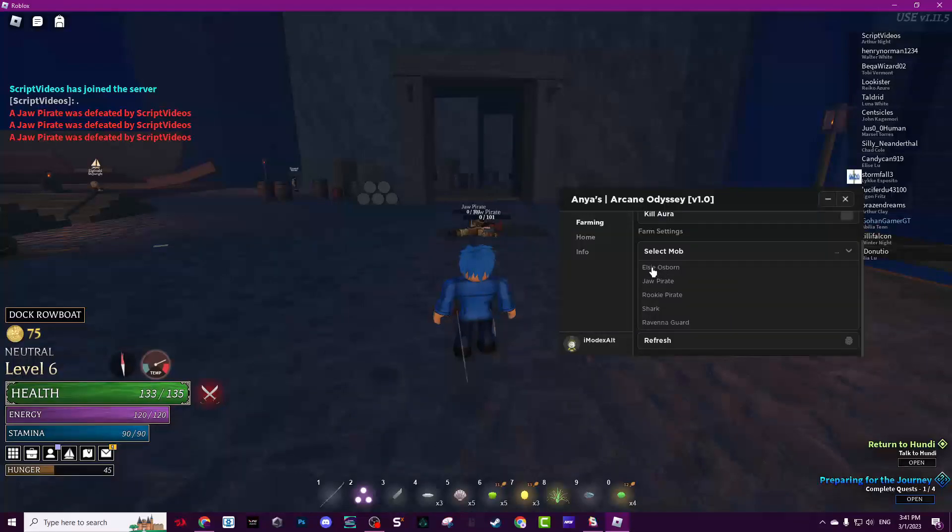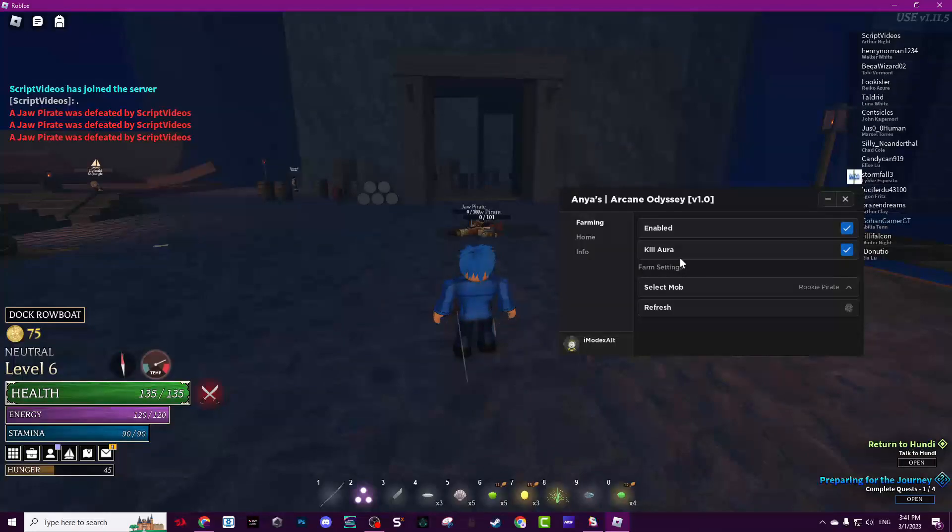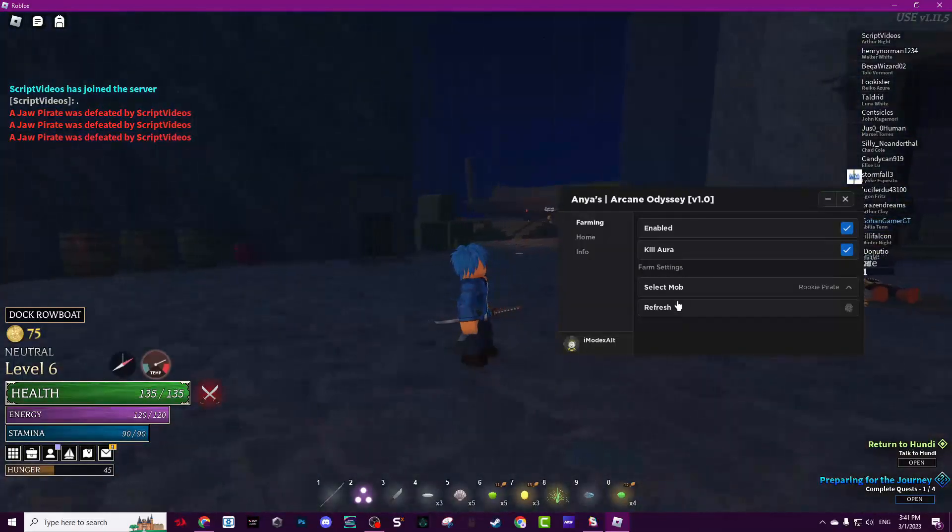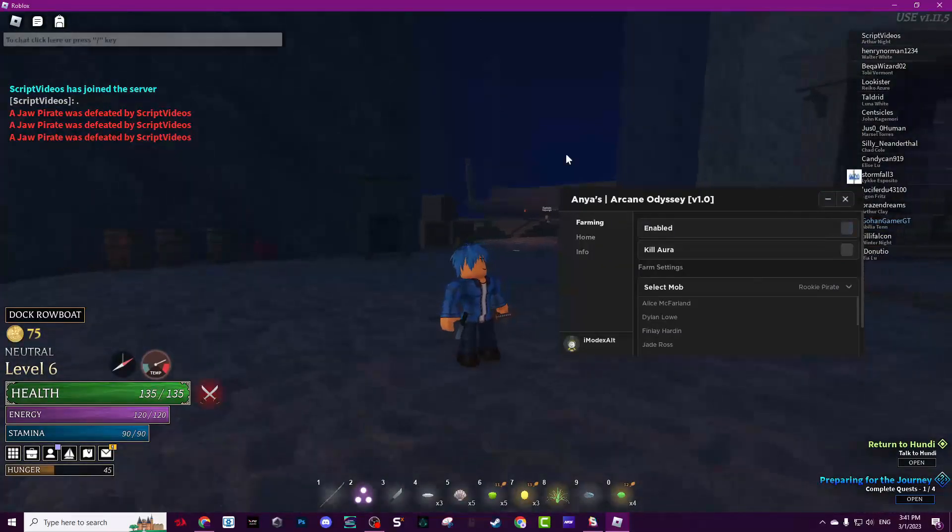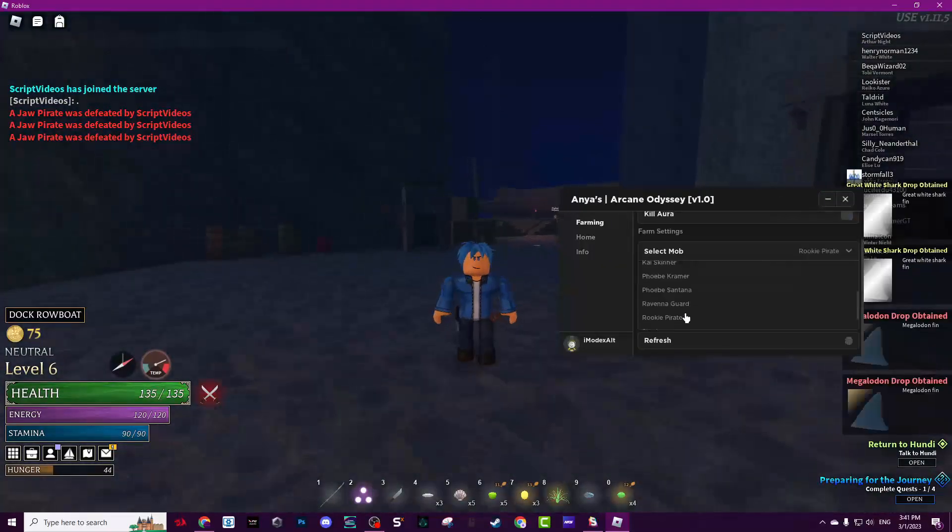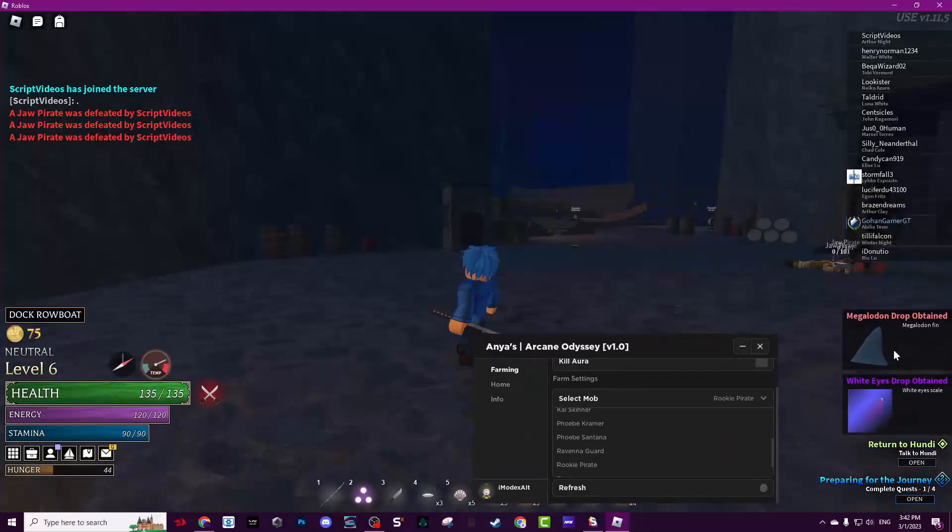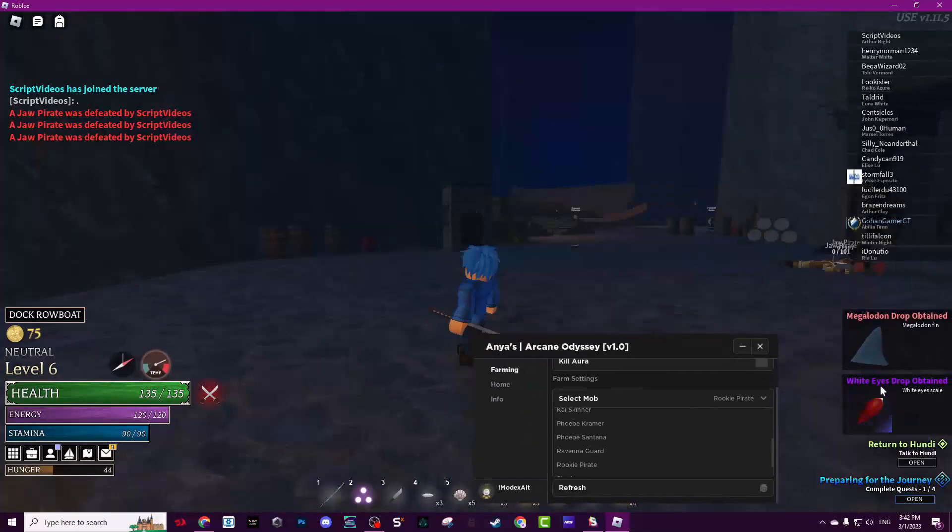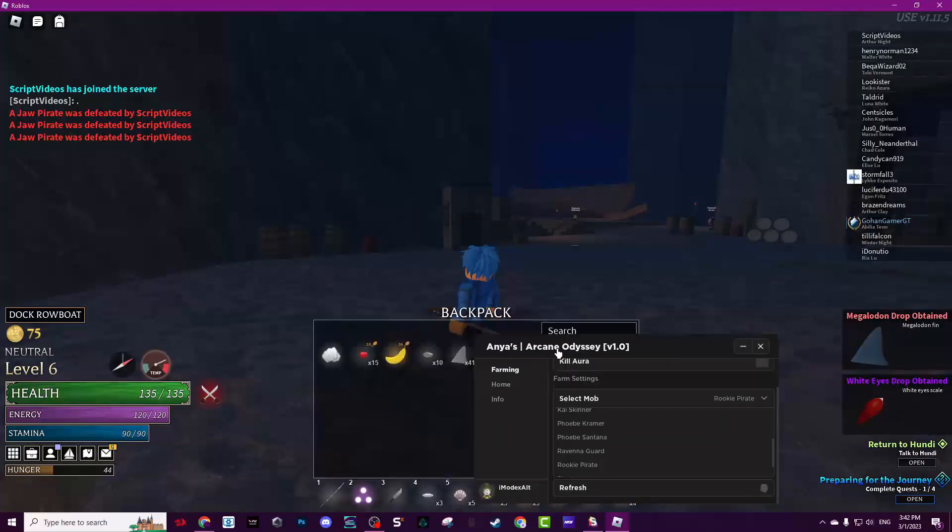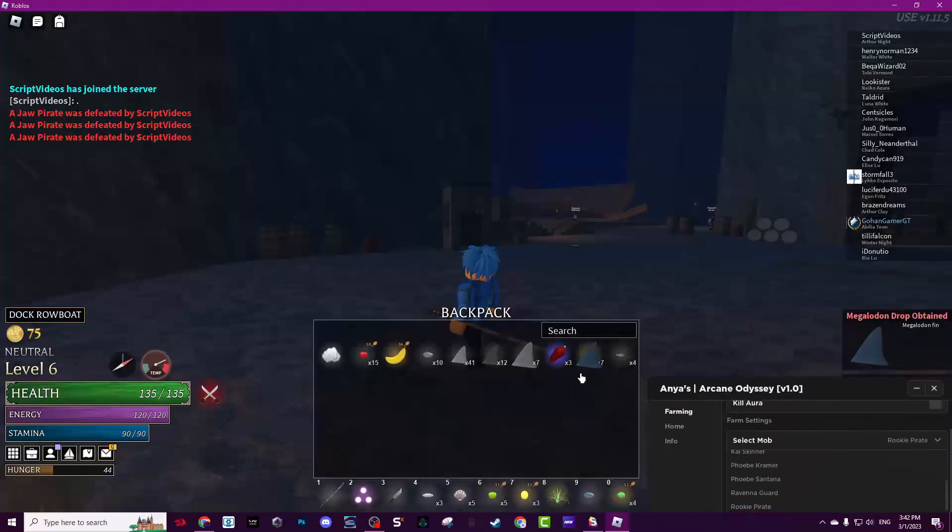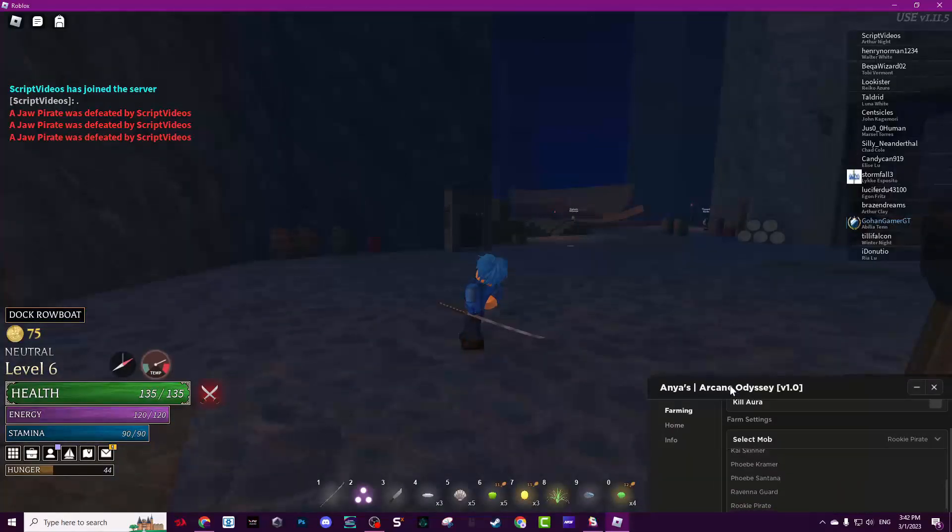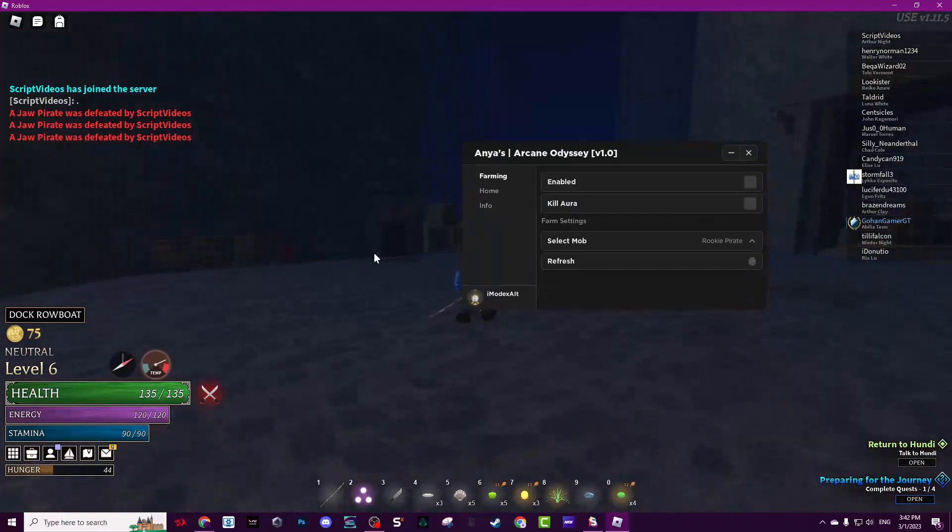Now click Rocky Pirate, now enable kill aura. As you see, I already killed them just like that. As you see I obtained a lot of things, but the server is lagging so it will not show me what I got. That's the only problem the script has, which is lag.